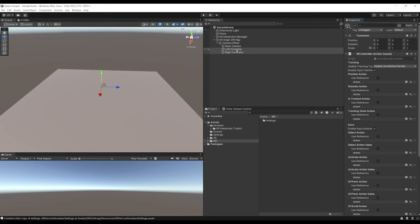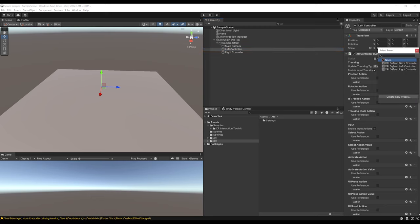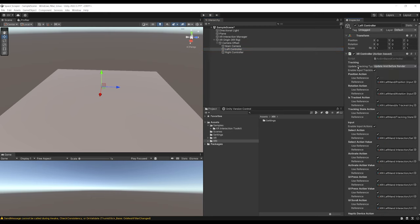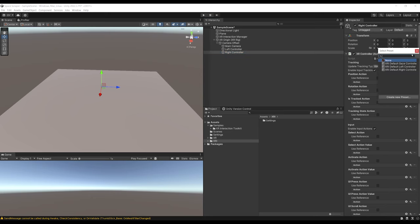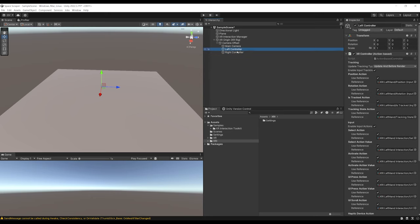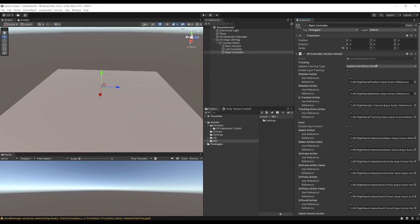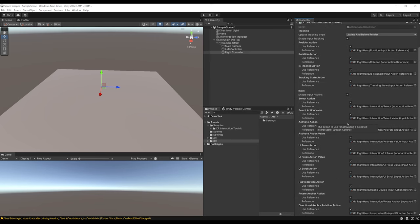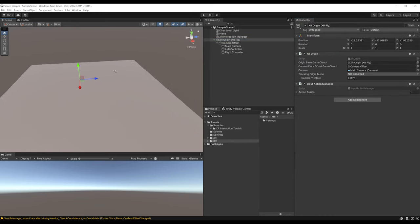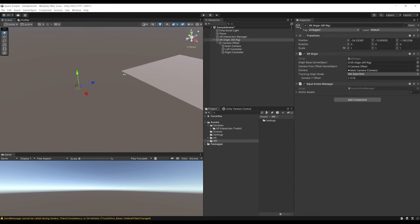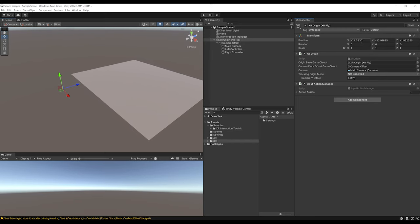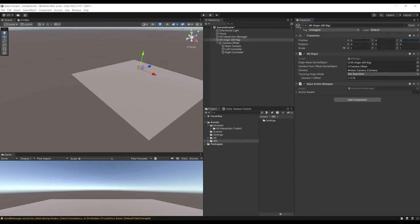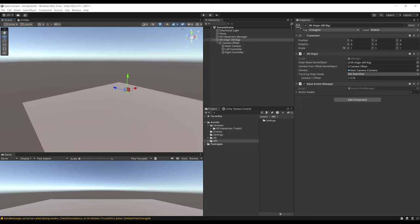All the input actions of the XR Controller are empty, but we can fill them automatically. Select Default Left Controller for the left one, and Default Right Controller for the right one — everything is now ready. These input actions will listen to the player's input to move and use the controllers. Let's recenter the XR Origin by setting its position to 0, 0, 0 so it sits on the plane.